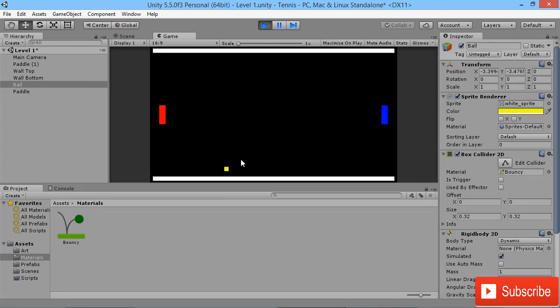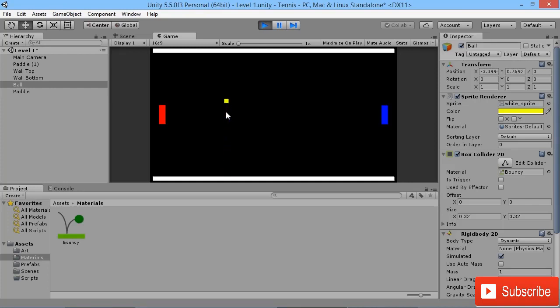There we go, we got our ball bouncing around. You can see it's actually bouncing just a little bit higher than where it starts off with, which is actually kind of handy for our game because it'll mean our ball will start to speed up a little bit as it bounces.